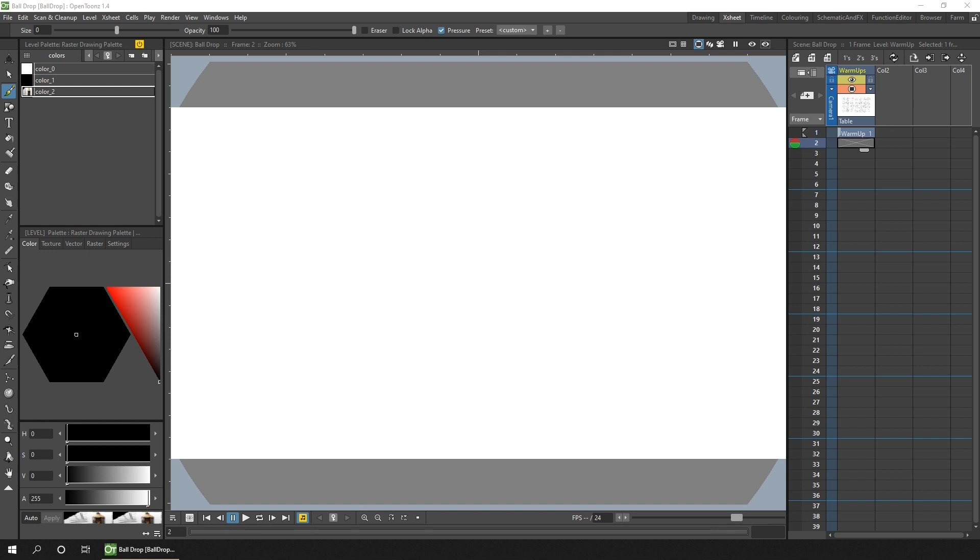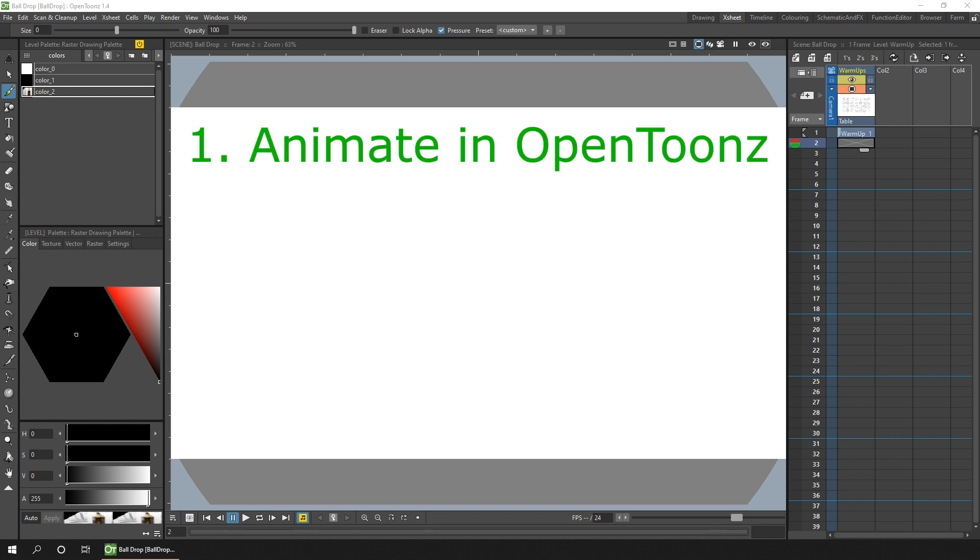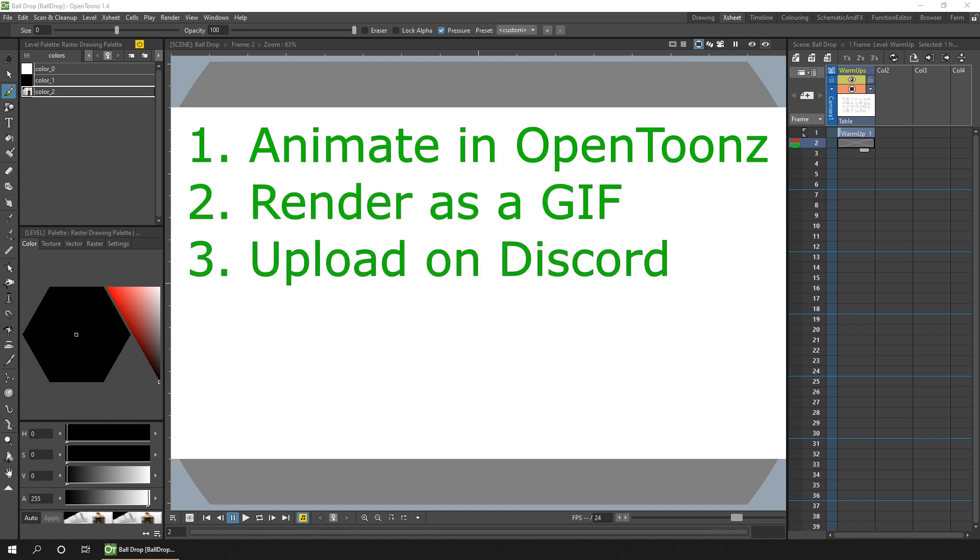If you enter and when I've seen each challenge uploaded to the Discord and successfully completed, I'll award you a new role on the server and you'll be able to see the next challenge. There's full instructions on the Discord. In brief, I'd like you to create the animation in OpenToons, render it out as a GIF, and upload it on the Discord.